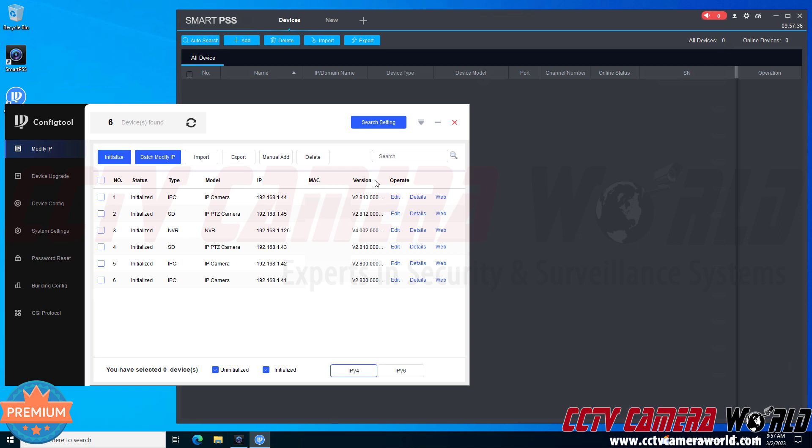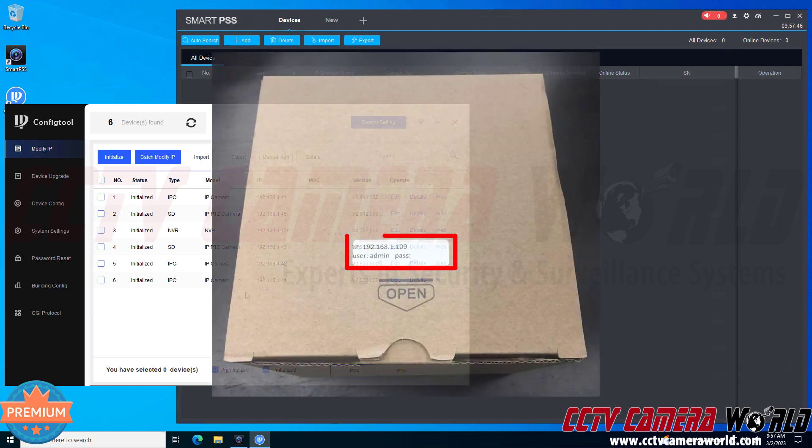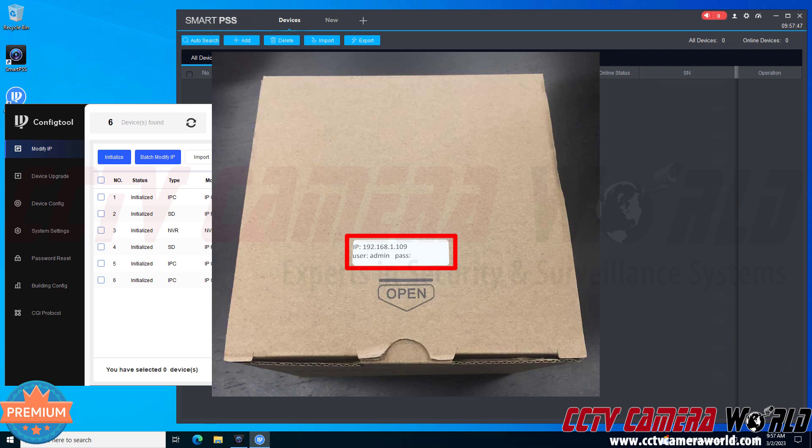The config tool software is going to be useful in finding the IP address for your camera if you're unsure what its IP address is or if the IP address on the label on the top of your camera's box is not working.